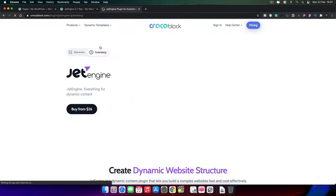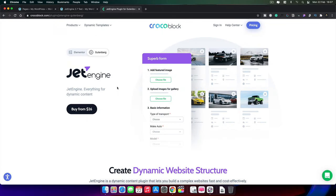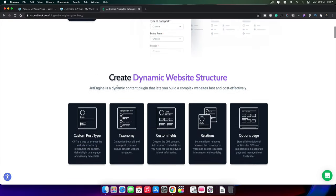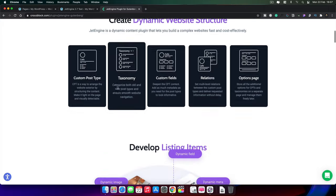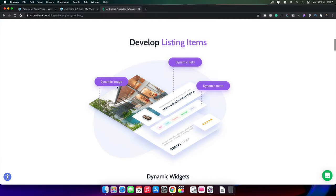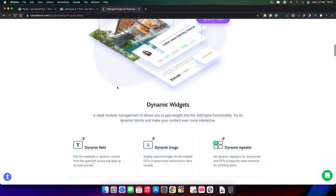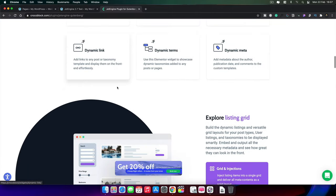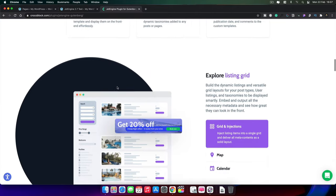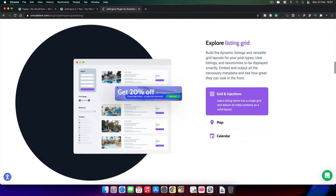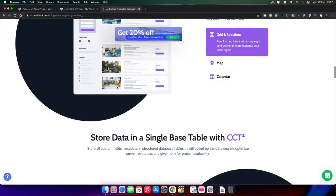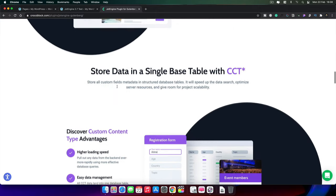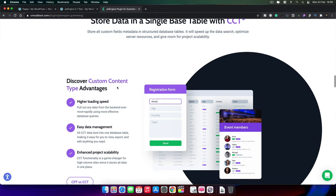If we hop over to the website and flip over to the Gutenberg section, you can see this now gives us more information about all the different features and how we can use them with Gutenberg. So if you're a Gutenberg user and you don't want a reliance on Elementor, this is going to be super interesting. Even if not, stick with me because I think you might find this useful in the future.